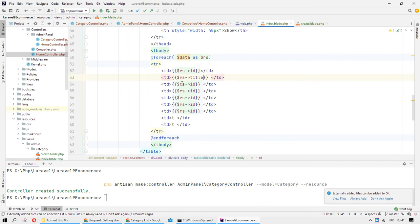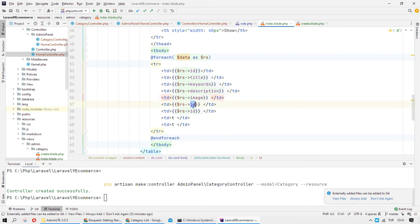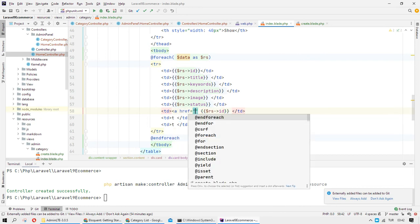In the loop we output the record set fields: ID, title, keywords, description, image, and status. Here we also need to create links.